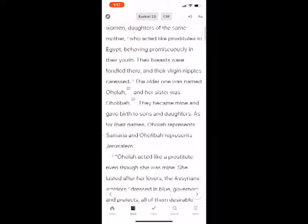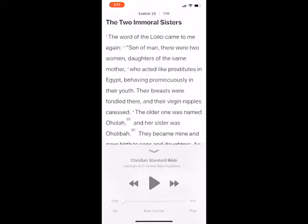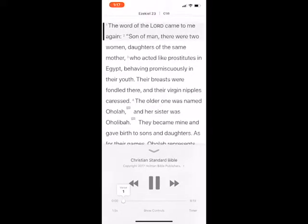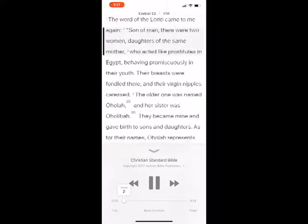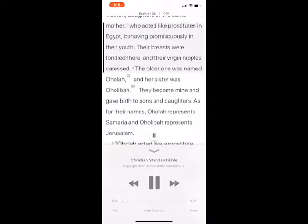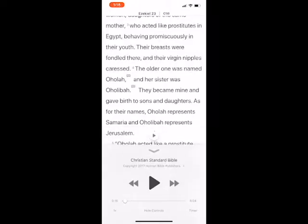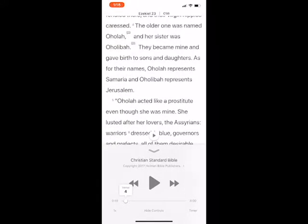Go to the Read tab. We're in Ezekiel chapter 23. If you'd like to listen to it, up on the toolbar at the top, next to the font icon, you'll notice a little sound icon — tap on that and it brings up the audio feature. Tap the play button. You can also change the speed, so you can play it at normal speed or faster.